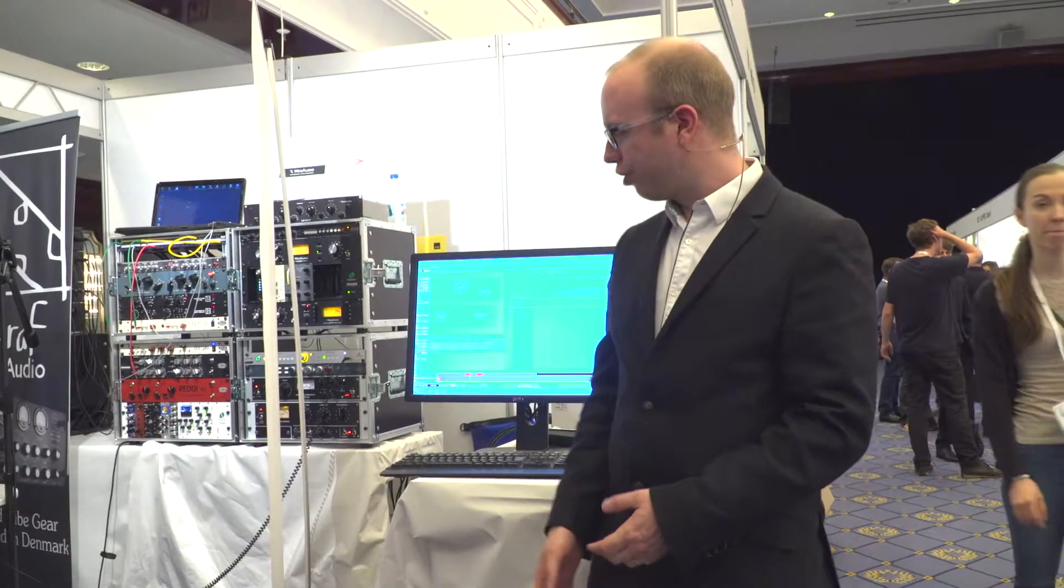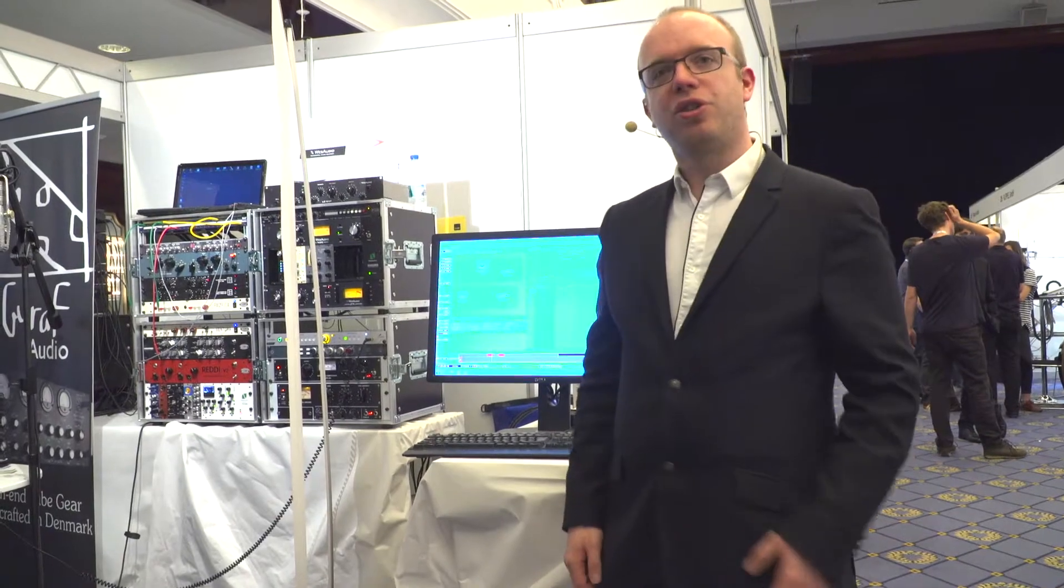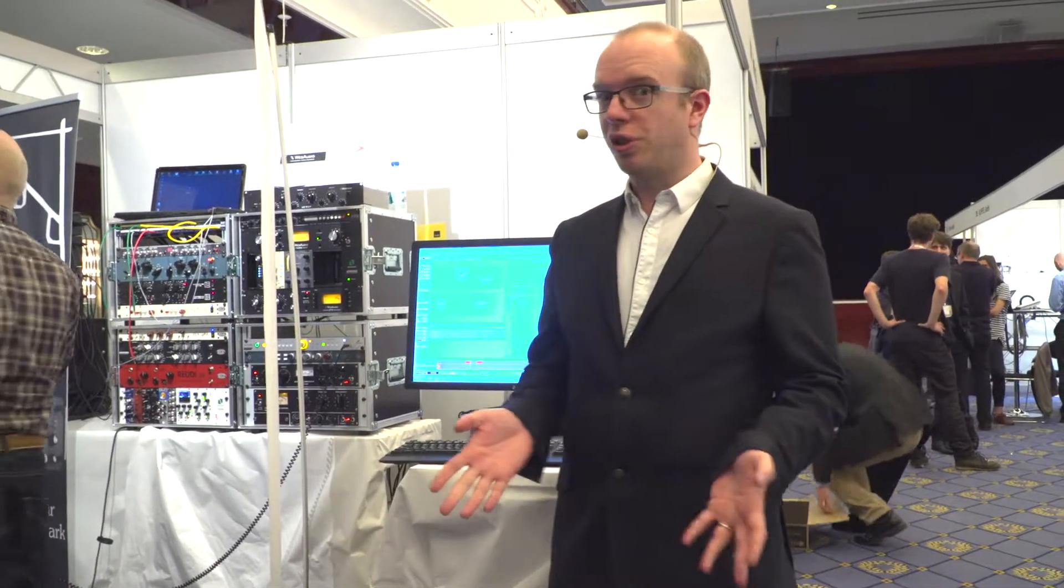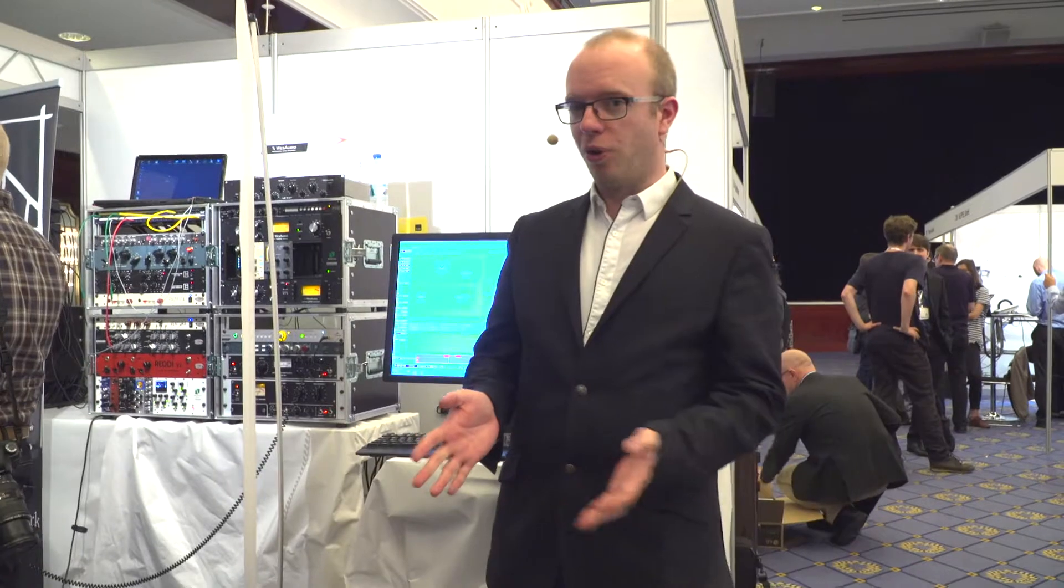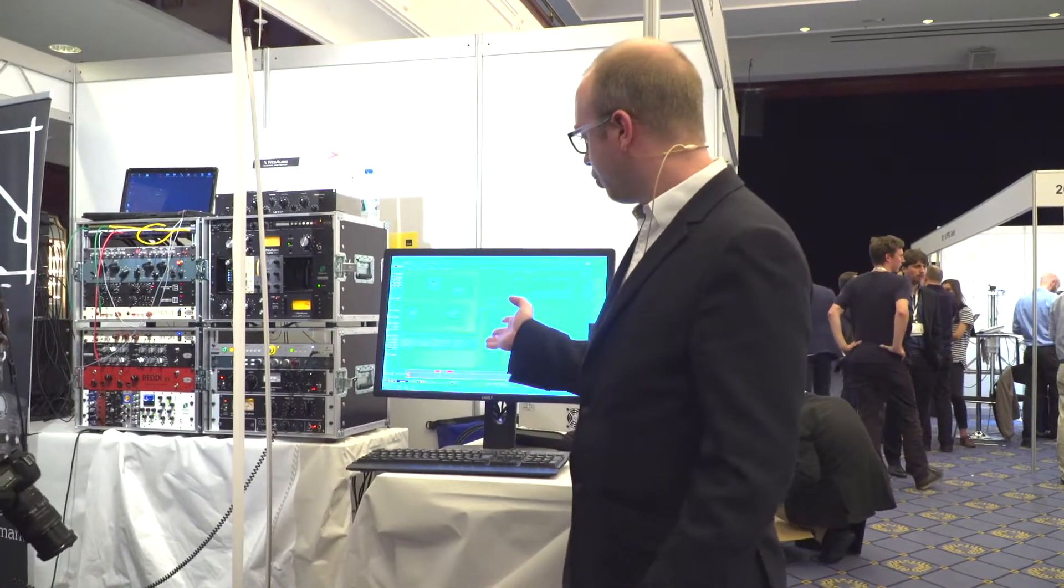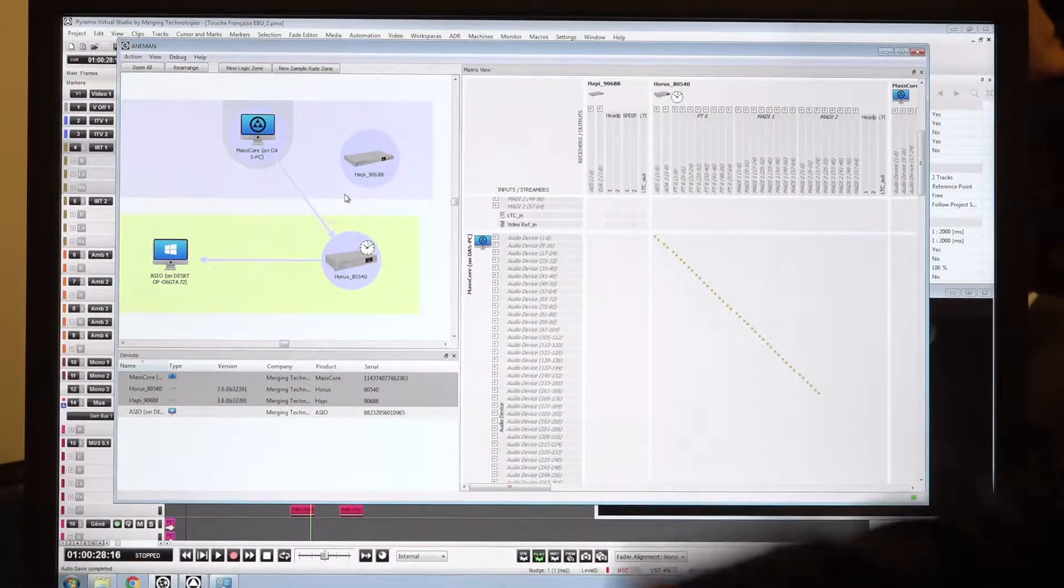We are here at the AES 142nd convention in Berlin on the Merging booth to present our new audio network management tool, which is called Aneman for Audio Network Manager. You can see it on the screen there with some devices.